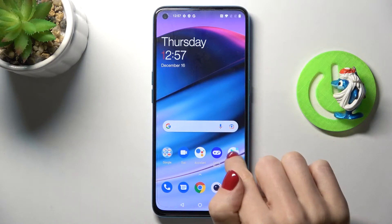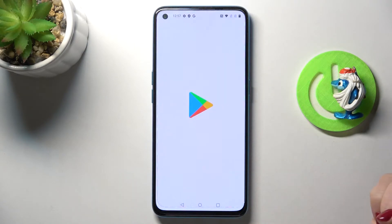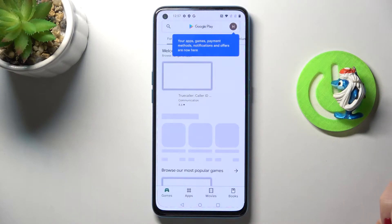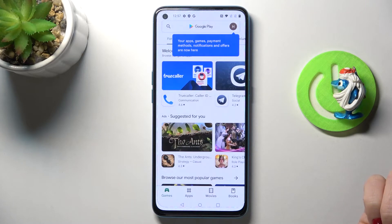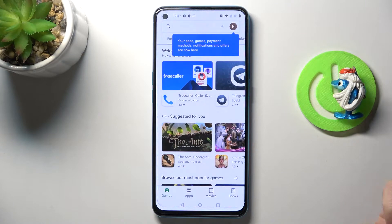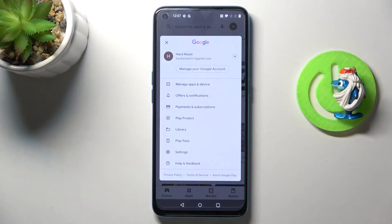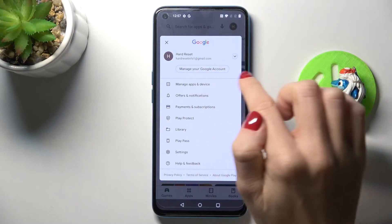First, you need to open your Play Store. Meanwhile, make sure that you are connected to Wi-Fi and logged in with your Google account, and then click on your account.